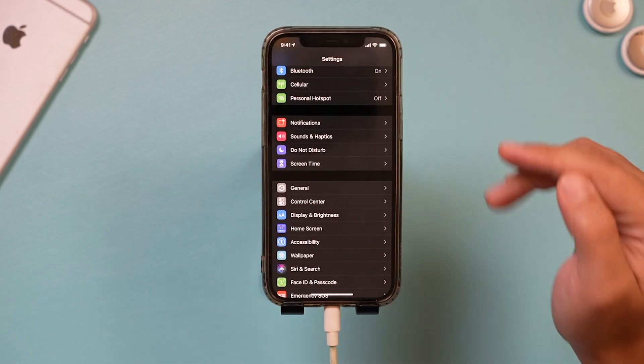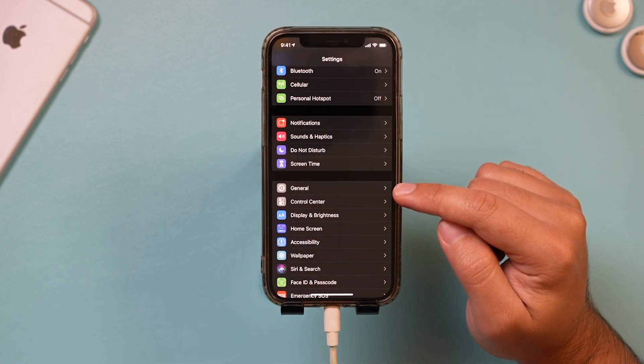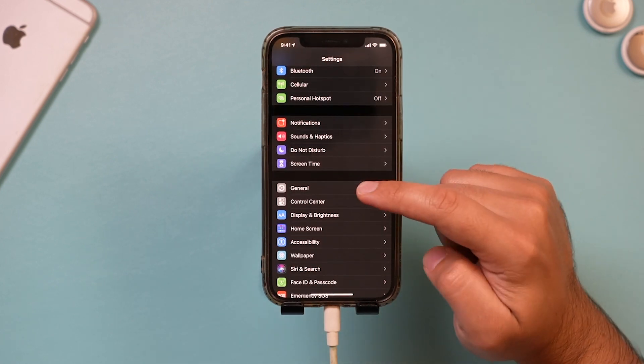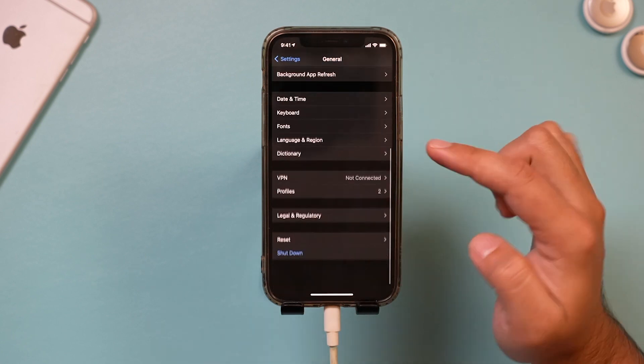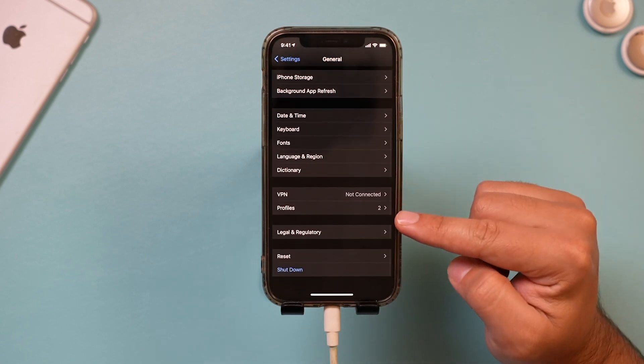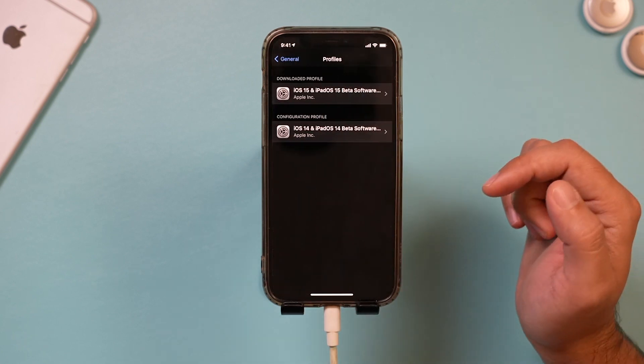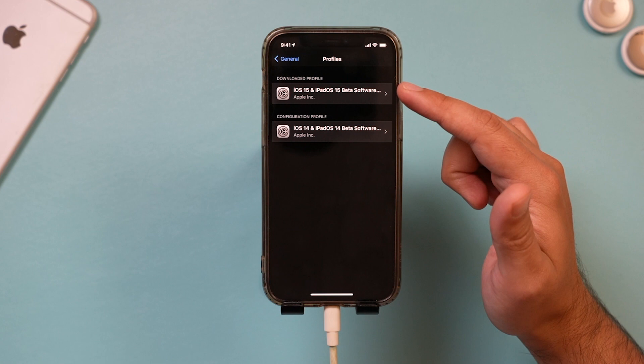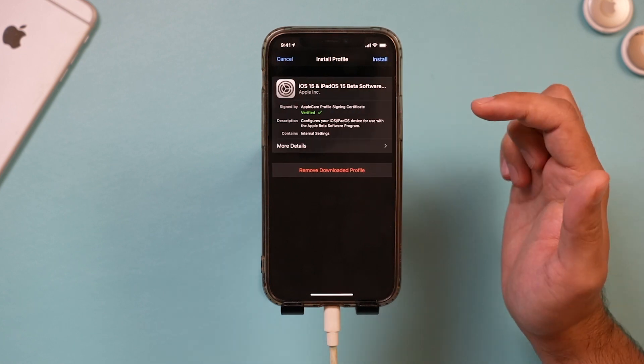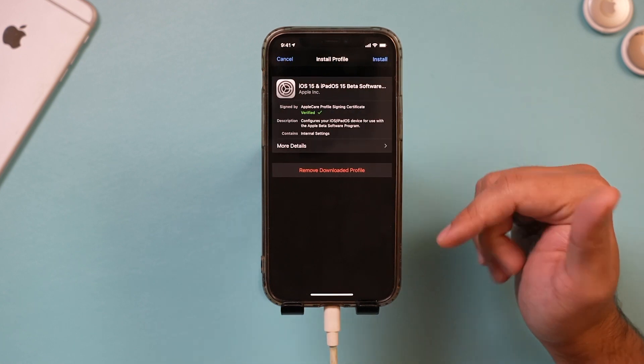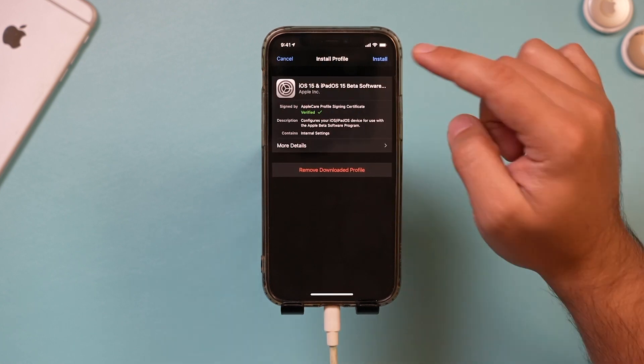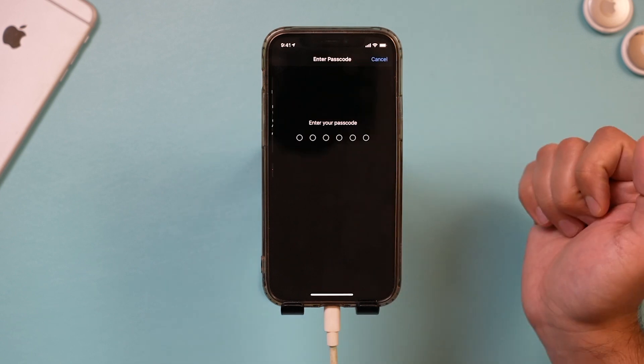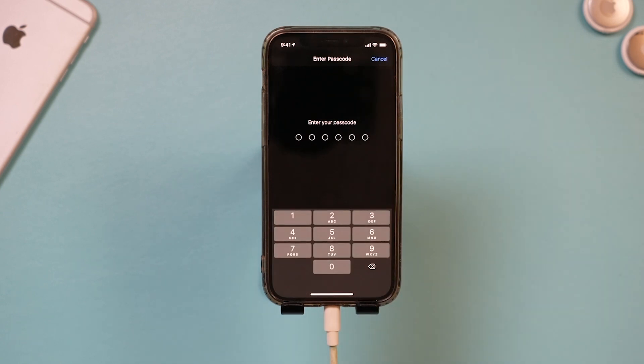Now if you don't see that there, you could come to general here on this homepage of the settings app. If you go all the way down here, there's profiles on this page as well. This is where they will appear. You could click it from here instead. You'll come to that same page I just showed you and then go ahead and press install, type in your passcode.